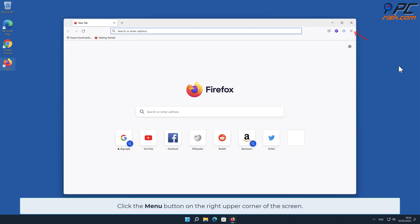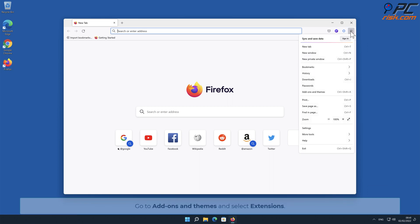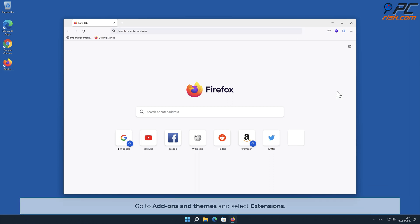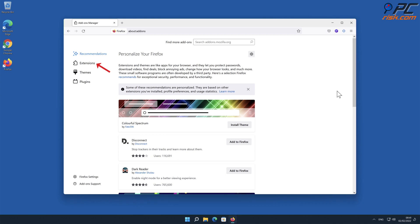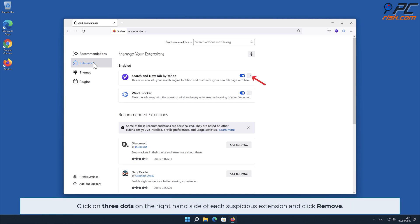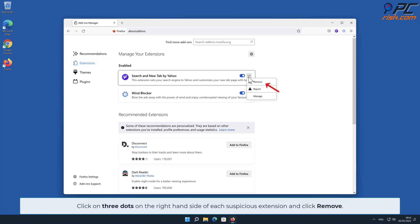For Mozilla Firefox, click the menu button on the right upper corner of the screen, go to Add-ons and Themes, and select Extensions. Click on the three dots on the right-hand side of each suspicious extension and click Remove.